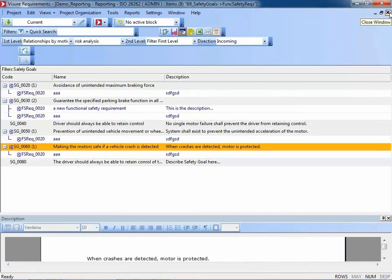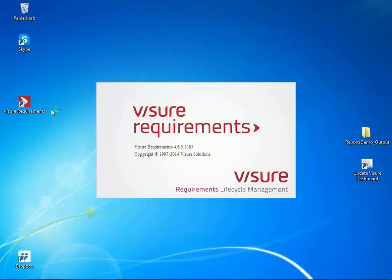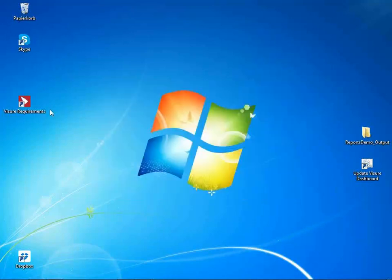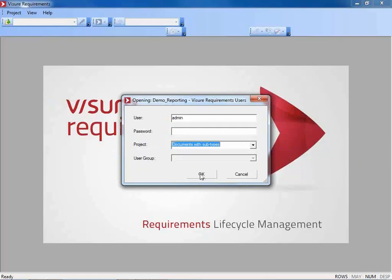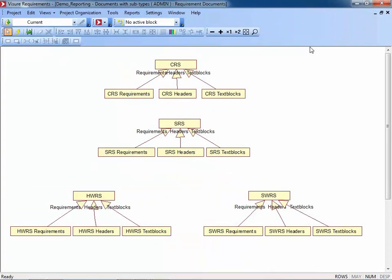I need to switch to the other project — 'documents with subtypes'. Before I can show you the reports, I have to explain a little bit the project configuration because otherwise it's difficult to understand how those reports could be generated. For this customer, they had stronger requirements regarding traceability: they told us they only want to create traceability between requirements, and do not want to allow users creating traceability between headers or informational text items. Another requirement was that they would like to have attributes for their requirements only — not for headers or informational text.